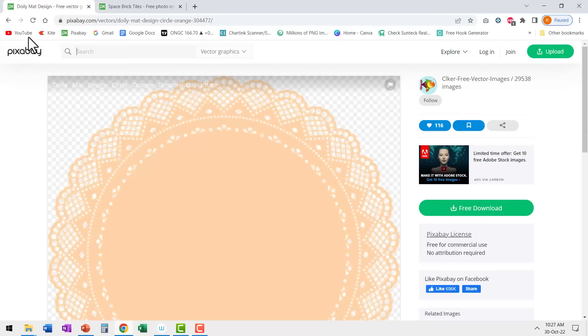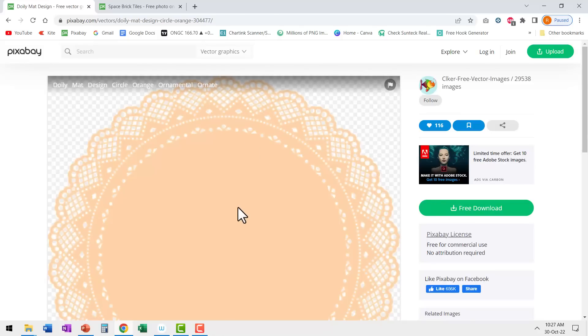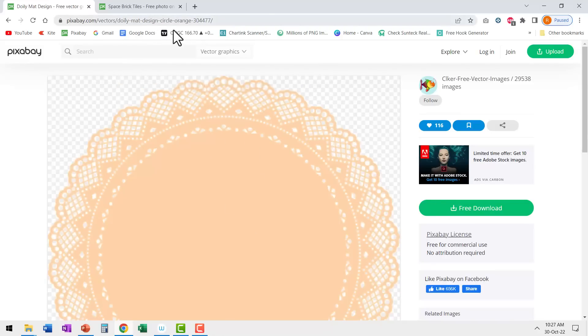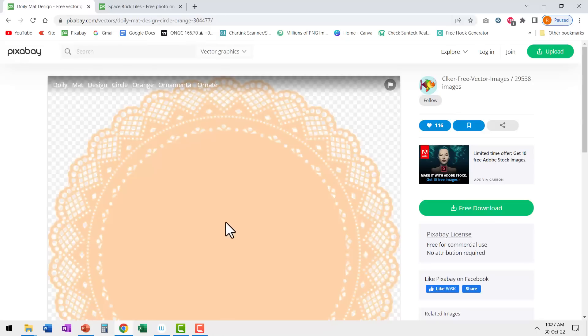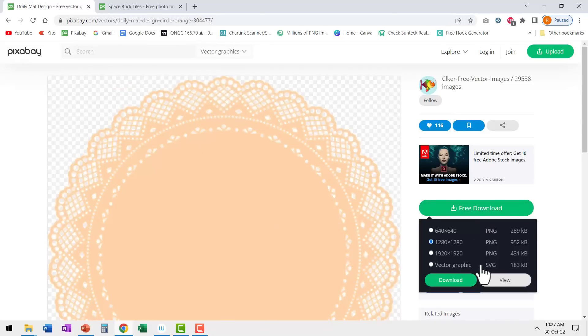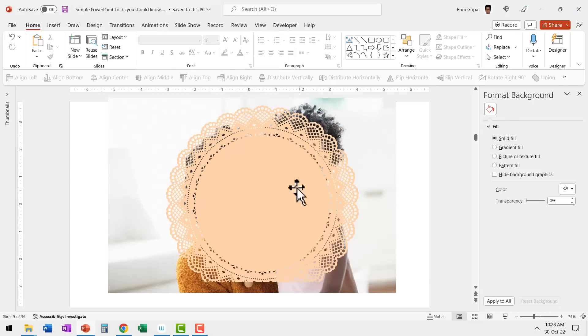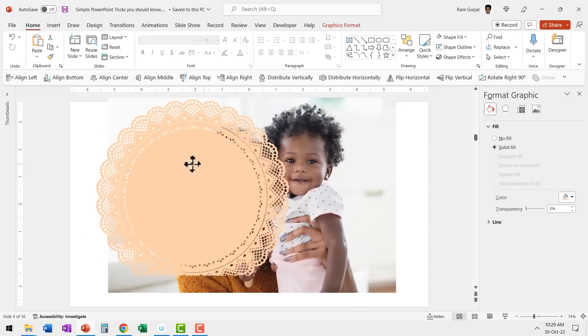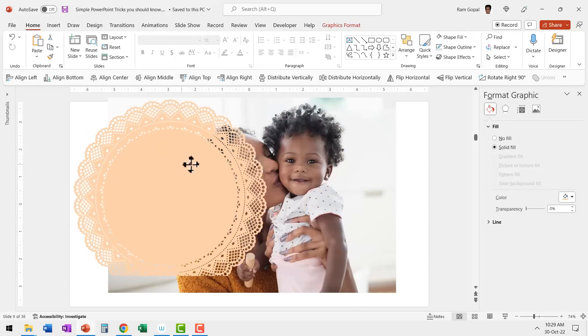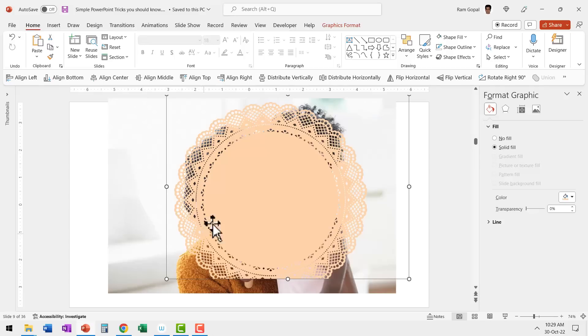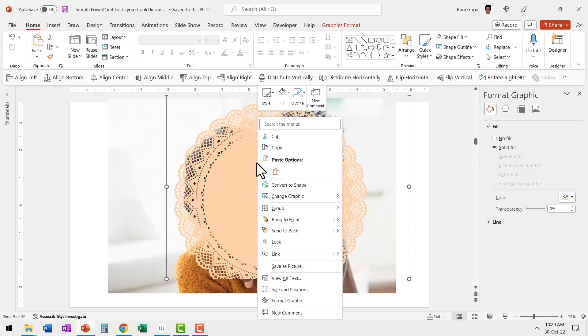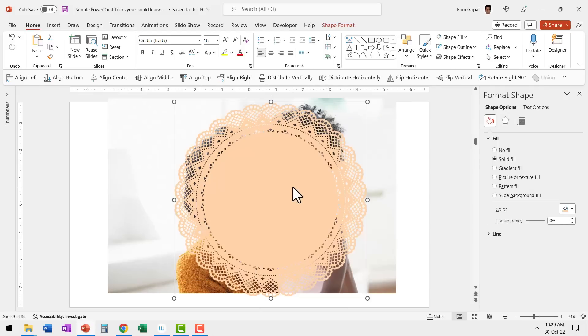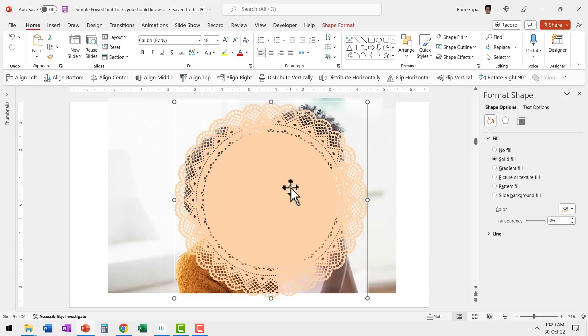First I went to pixabay.com. There I found this design called doily matte design circle orange. Then I downloaded the SVG version of this image. Then I placed the SVG image right on top of the photo that I wanted to use. Then right clicked on the image and used convert to shape option and that beautifully ungrouped the image and got me this result.